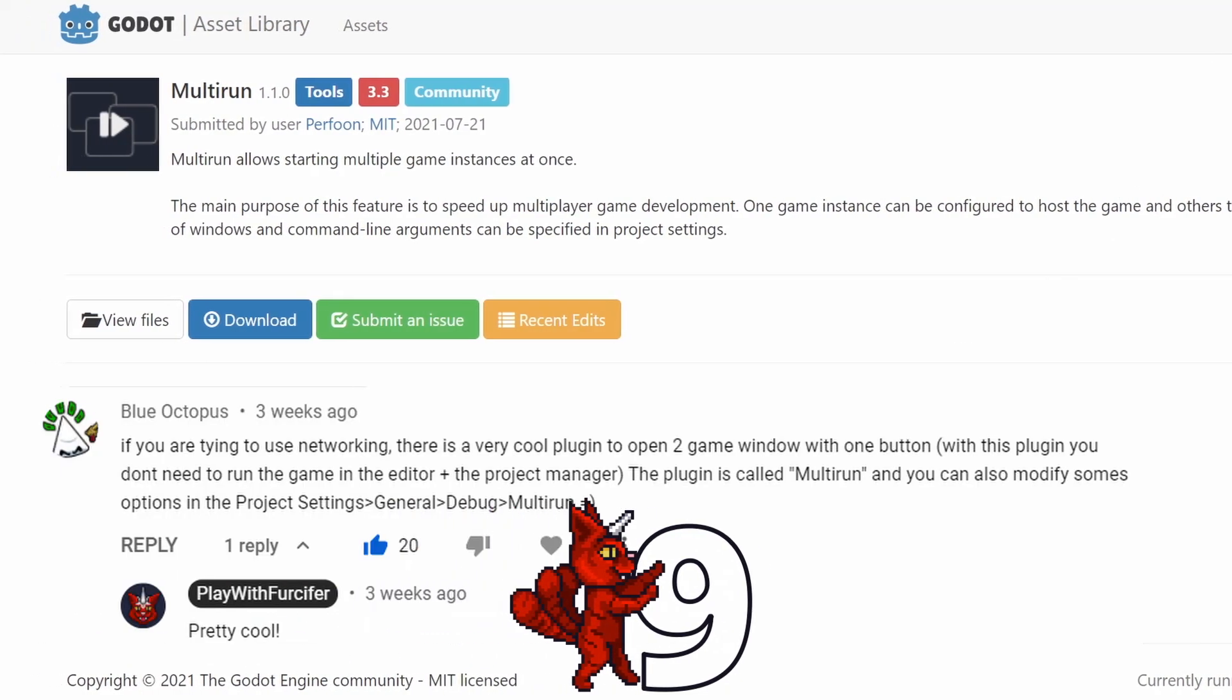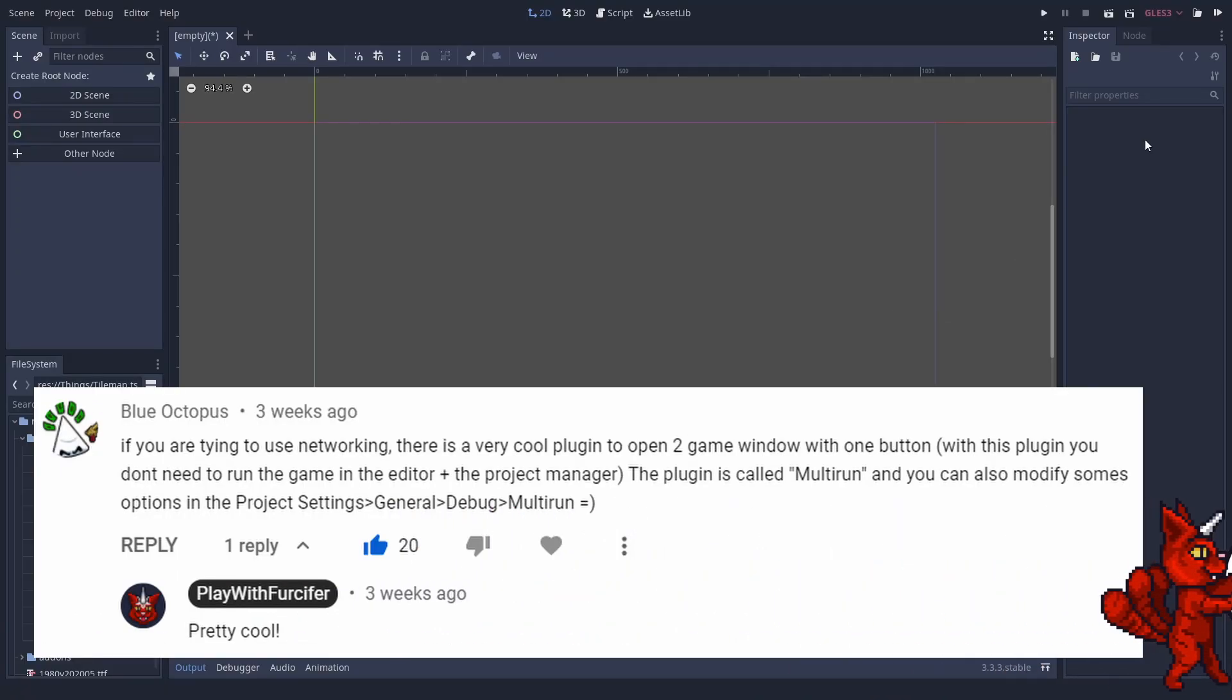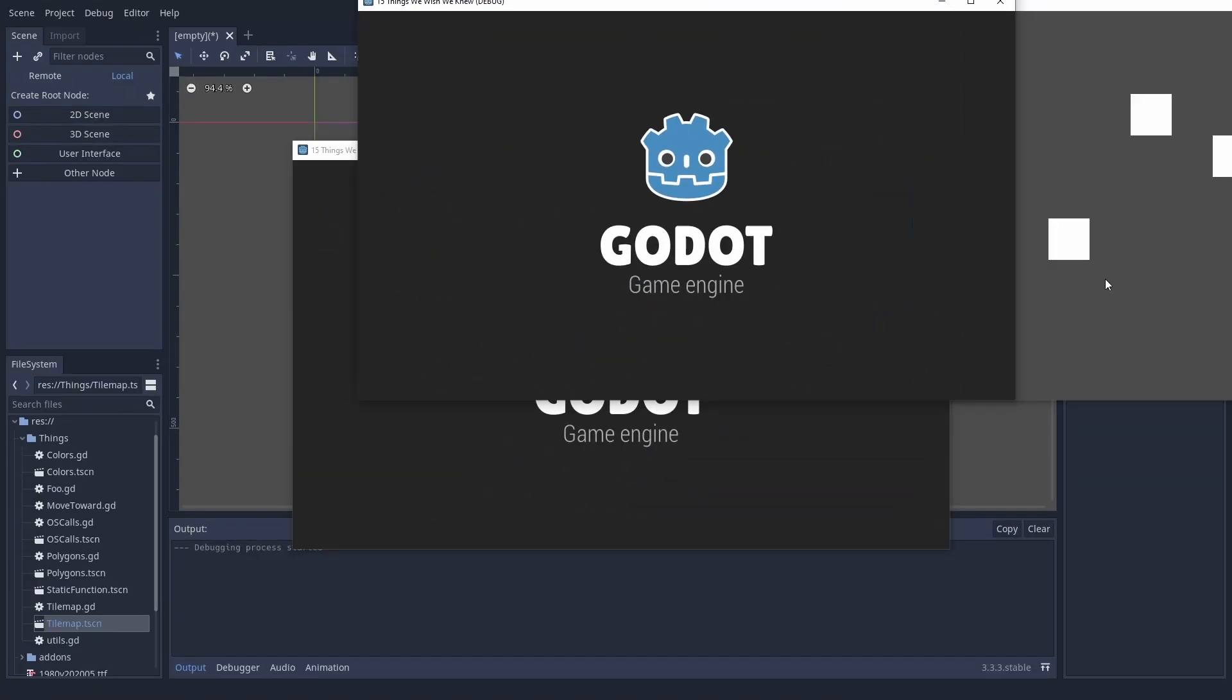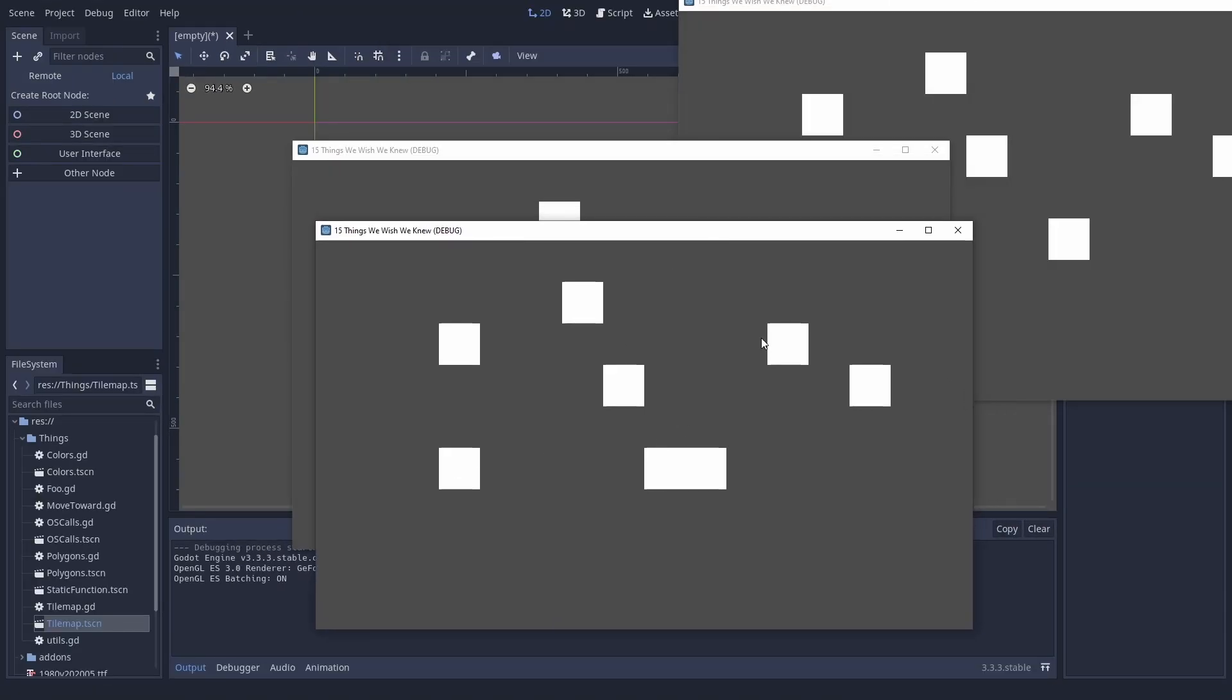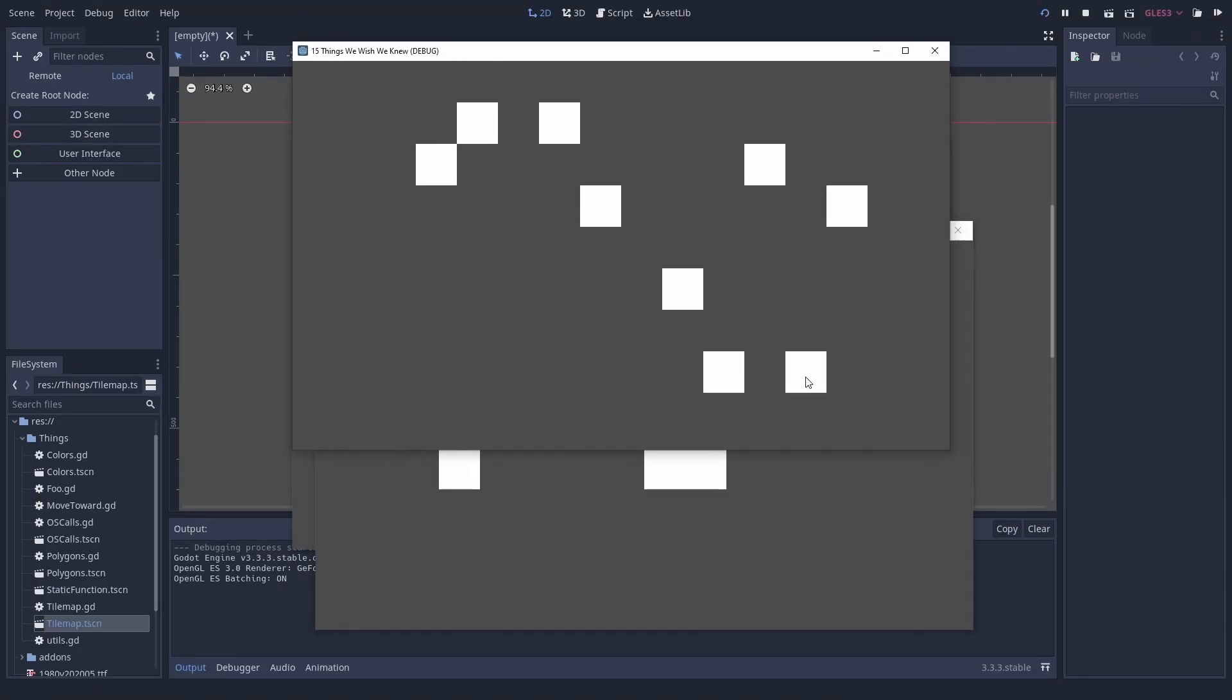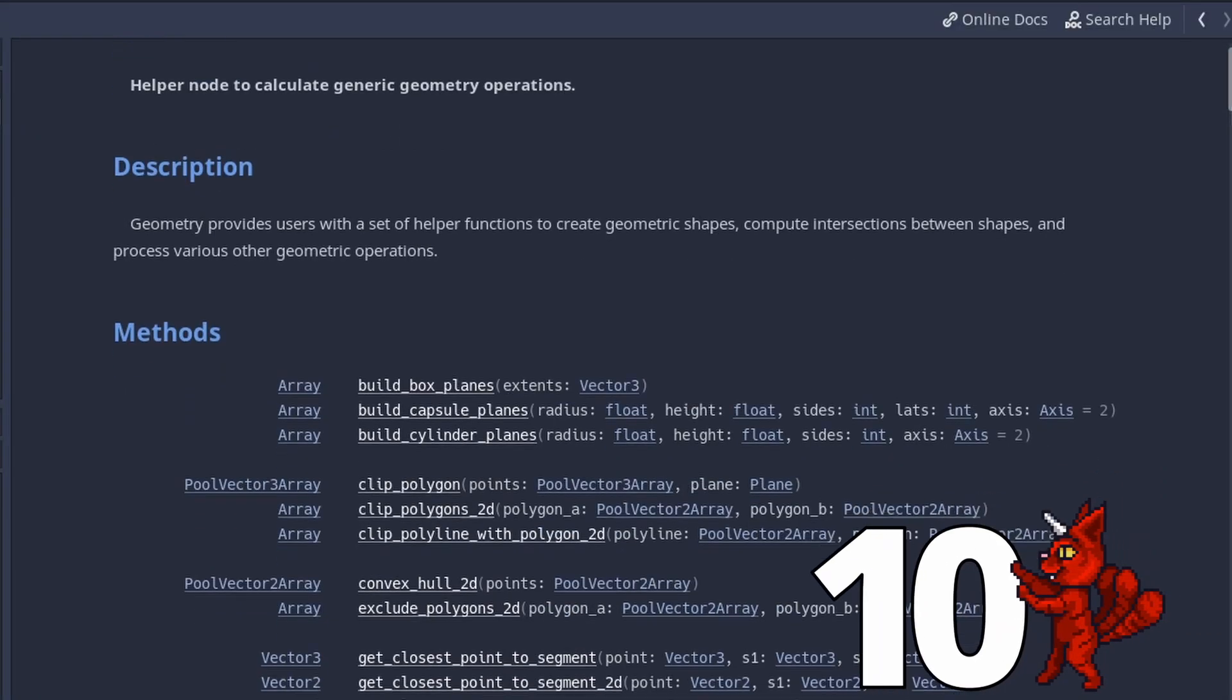Multi-run. Blue Octopus mentioned the add-on Multi-run by Parfoon. With that, you open two or more game windows easily. Which is a great workflow improvement if you are making a network or multiplayer game. Number 10.